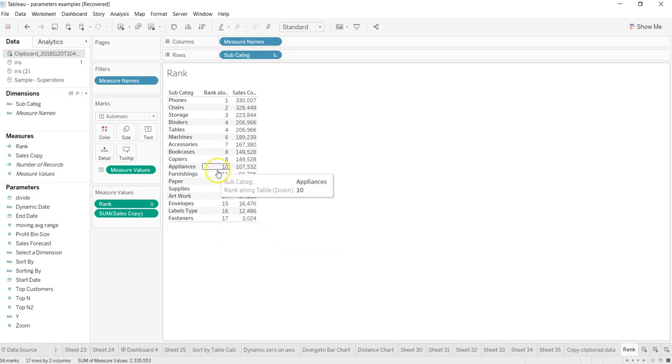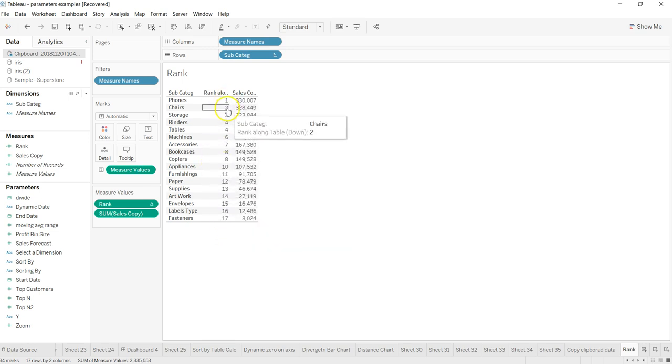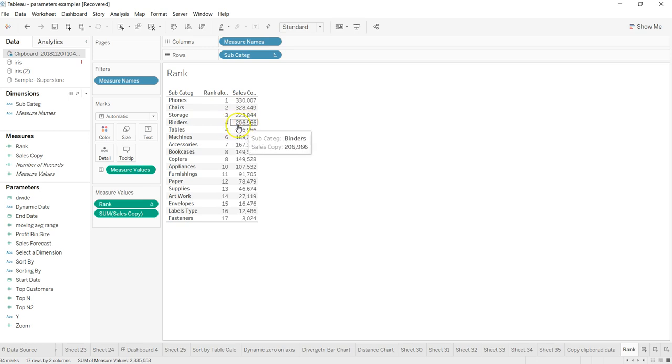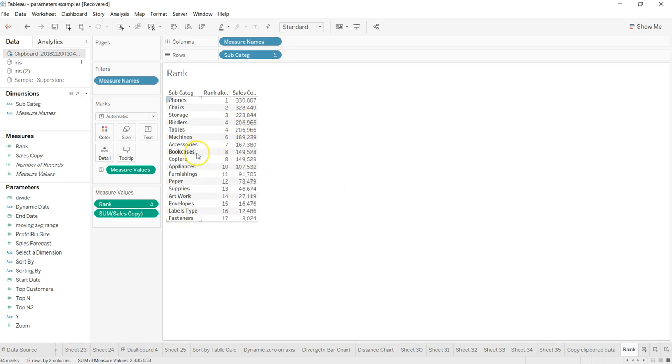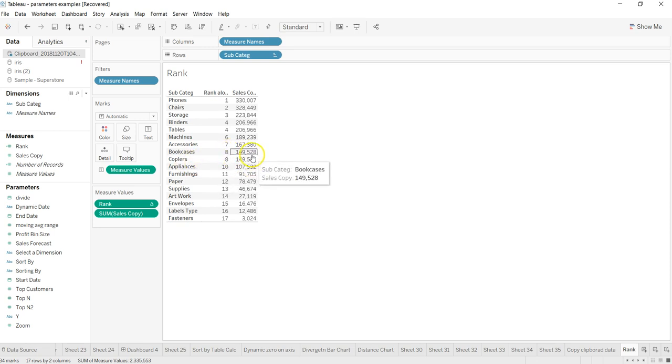If I want to sort like we did it in the previous video, that's how we have sorted. Right now as you can see, after 1, 2, 3, 4 is given to this, 4 is given to table. Similarly for bookcases 8, copier 8, because both are having the same values.